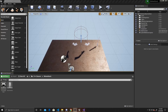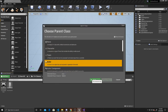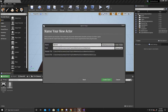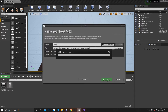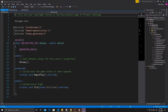Before we get into the trigger box for our sword, we're going to create a stand-in enemy so we can see that it's actually doing damage. I'm going to create a new C++ class. It's just going to be an actor, and I'm just going to name it enemy. We'll go ahead and create this class.